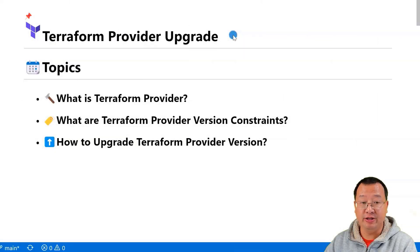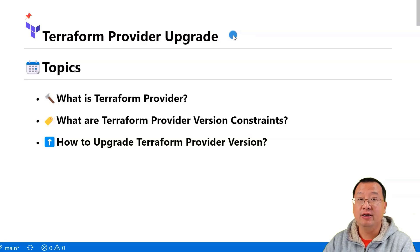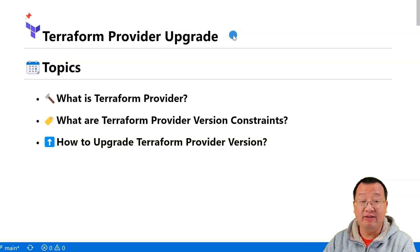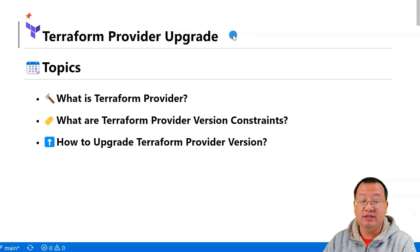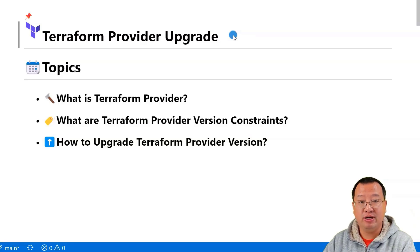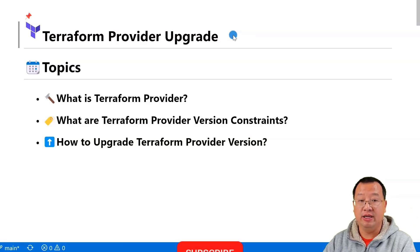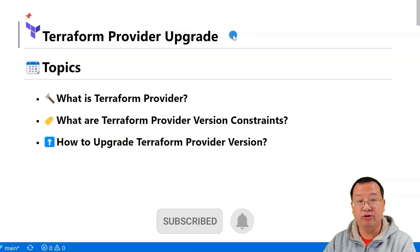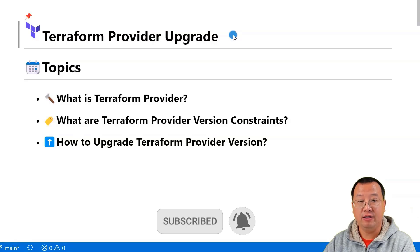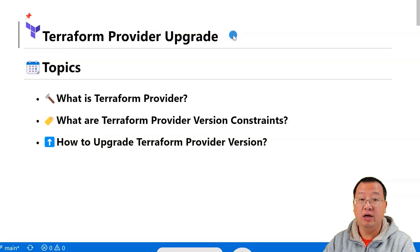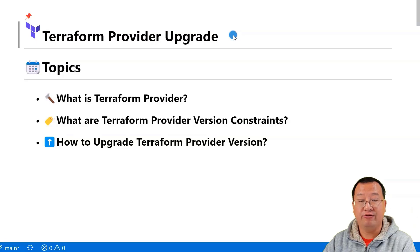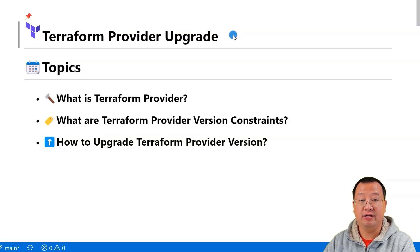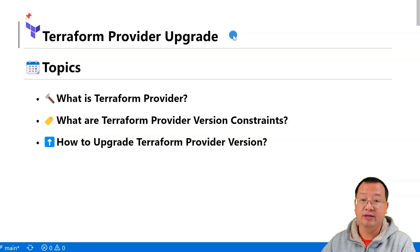Hi everyone, welcome back to the channel. My name is Lian Duan and I have been developing for 20 years, specializing in DevOps and cloud security. Before we get started, let me give you some background.